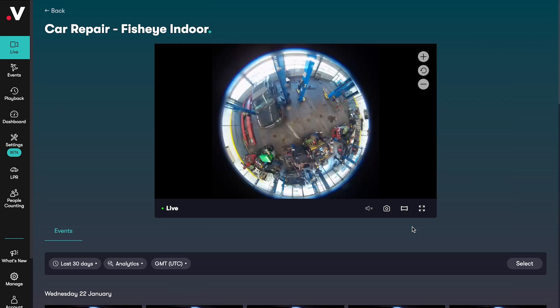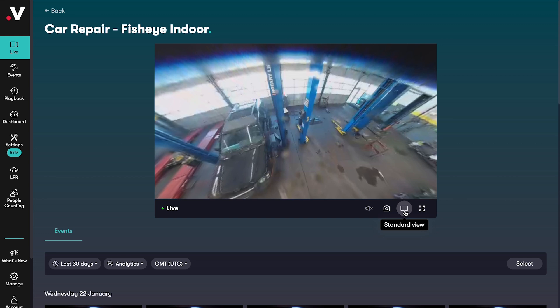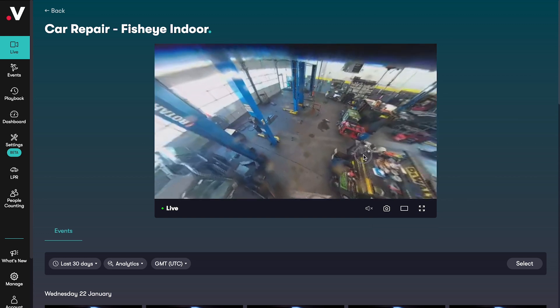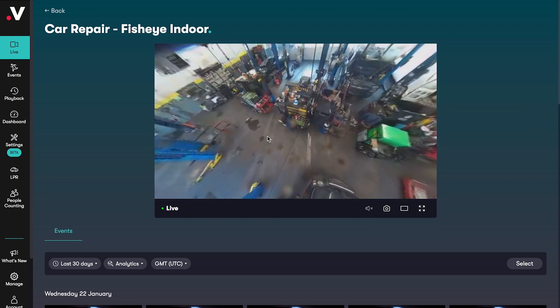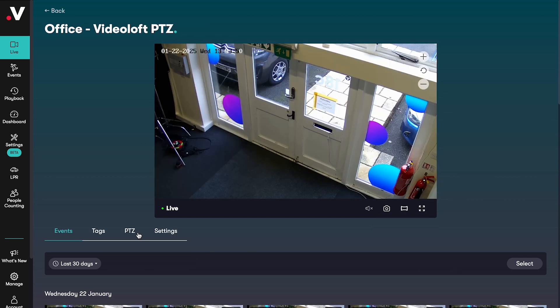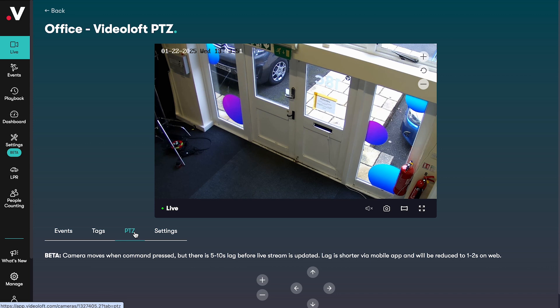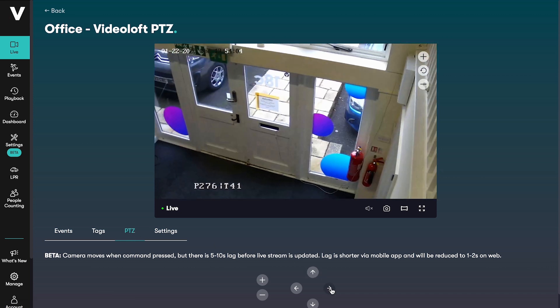If you've got a fisheye camera you can de-warp the video here and move around with the 360 view using your mouse. And if your camera is a pan, tilt, and zoom camera you can control it here too.